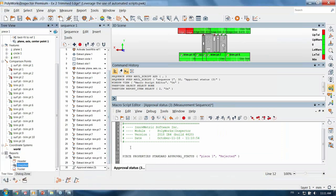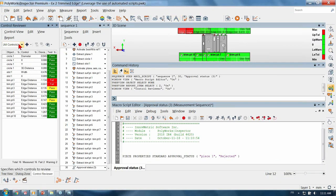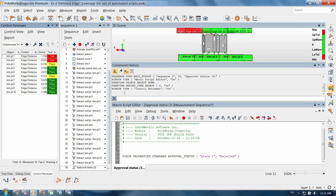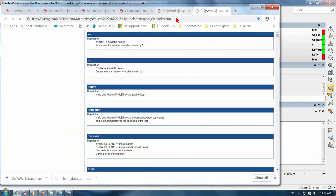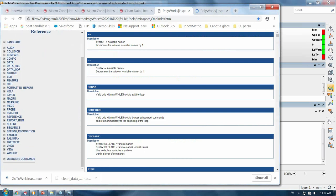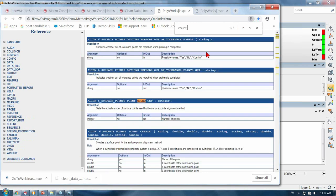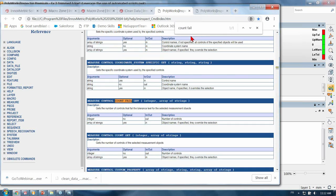Step one: we have to count the number of failing controls. When I looked in my control view this does not trigger any command, because it was a visual or mental action. We have other tools in addition to the command history to help you. If you look under Help > Commands, this will bring you to a web page with a list of all available command lines. You could use the contextual menus or run a search. I want to count and I can see multiple count commands that exist. Looking to count the number of fails — the description says 'get the number of controls that fail the tolerances for selected measurement objects.' This is exactly the command I need.